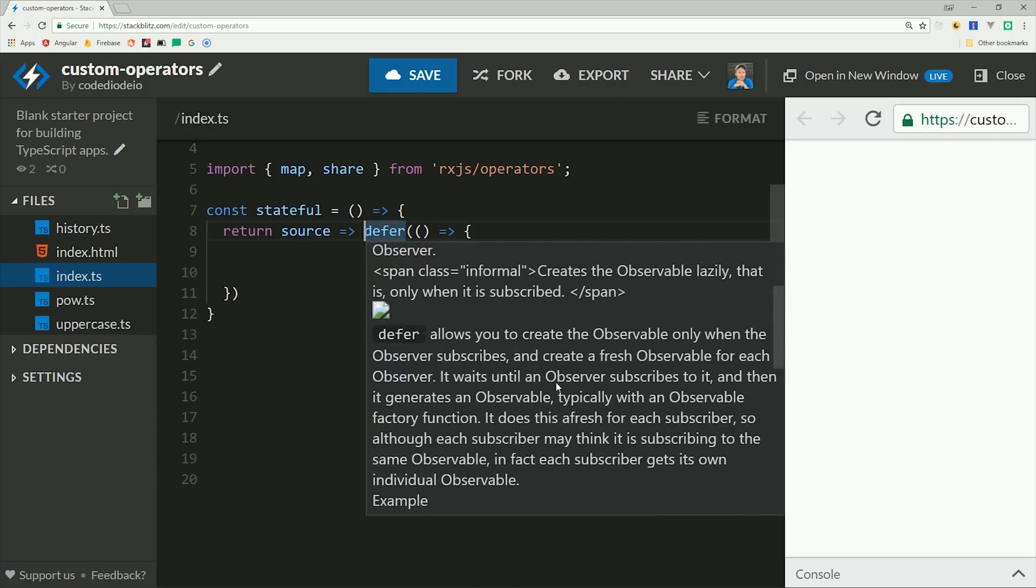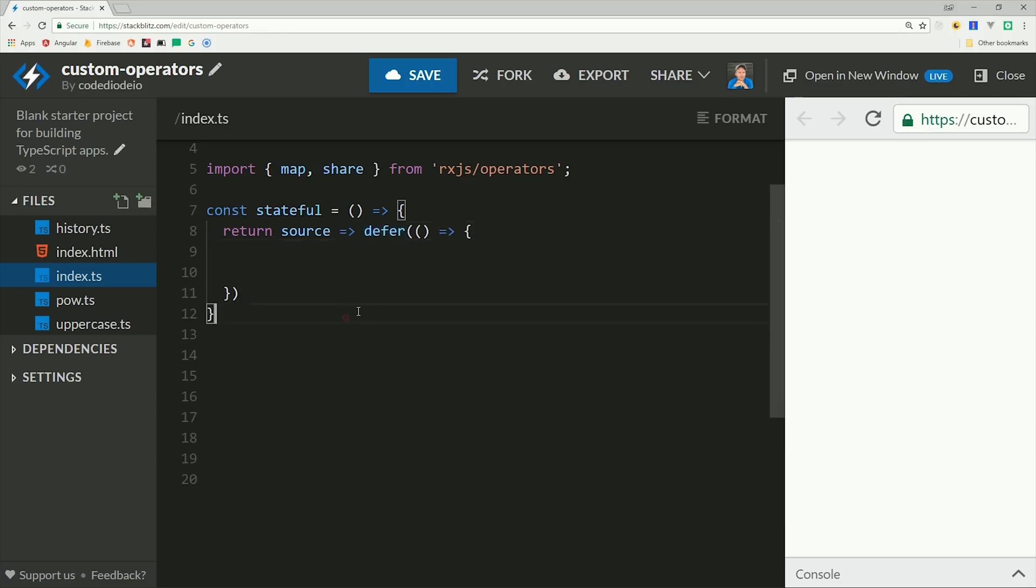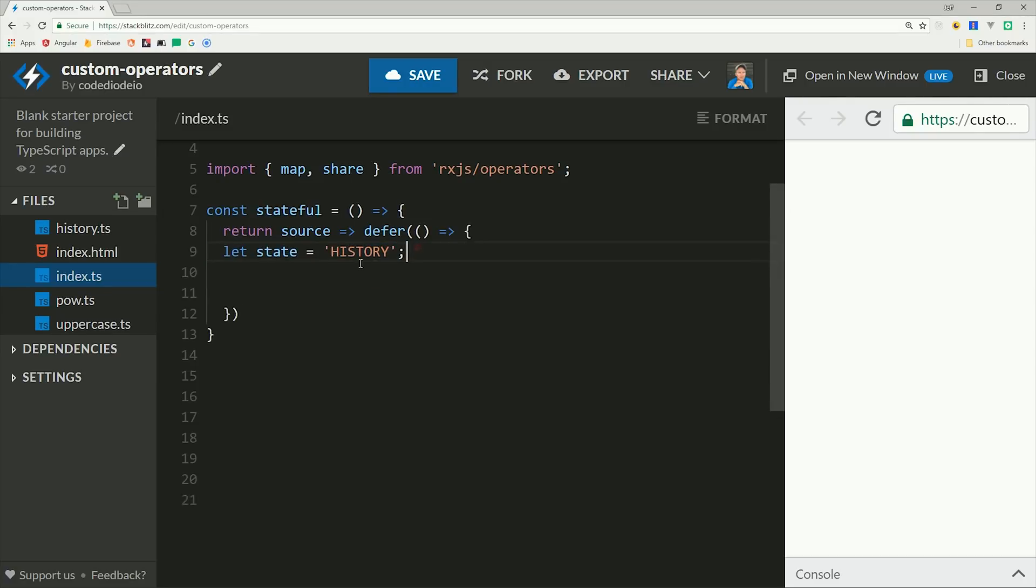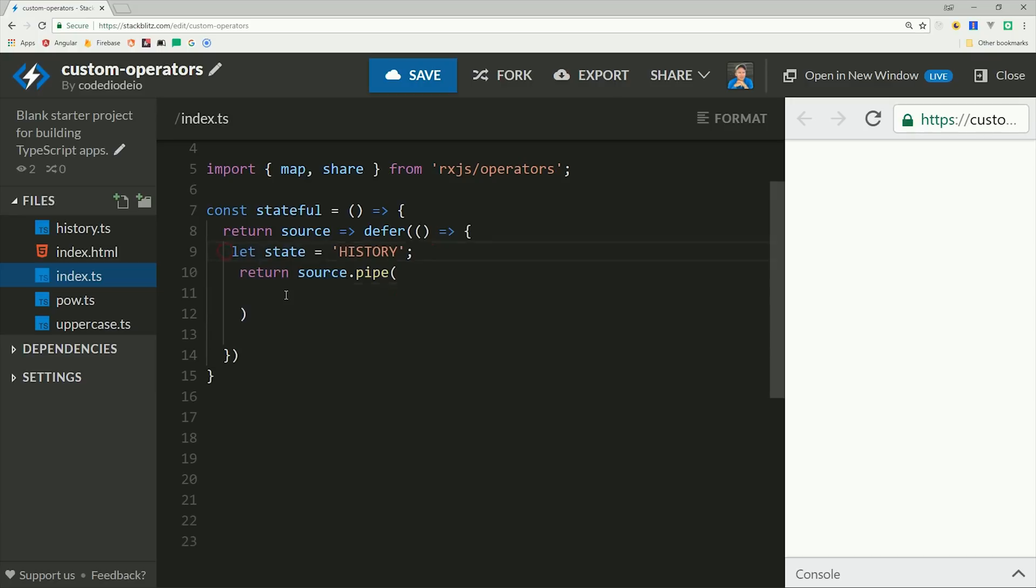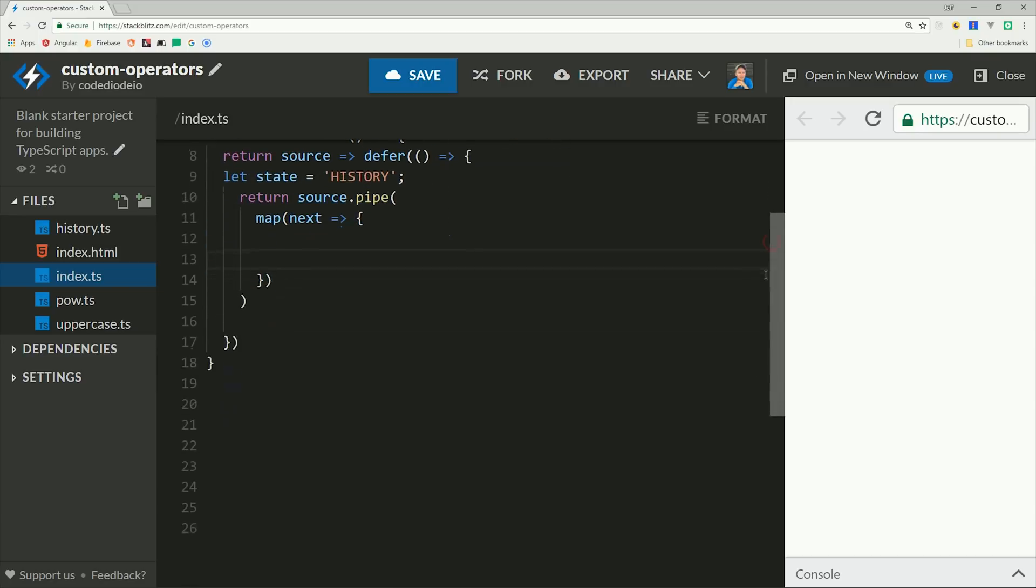However, there are some very practical use cases for doing so, and we can do it in a way that's responsible and predictable across all subscribers to an observable. So if you want to share information between operators, you should first wrap it in defer. This is an observable factory function that will ensure any state kept in this operator will happen on a per subscription basis.